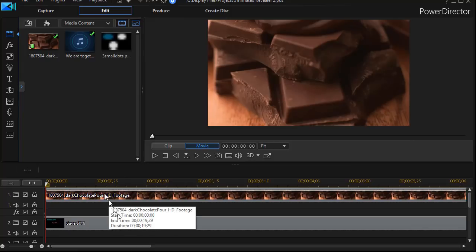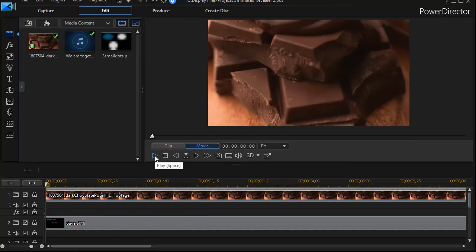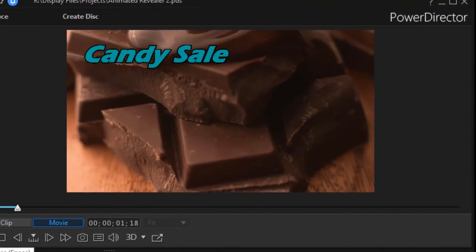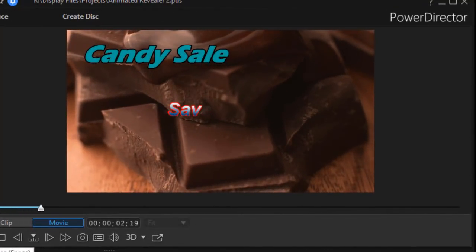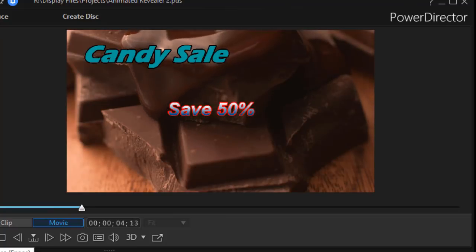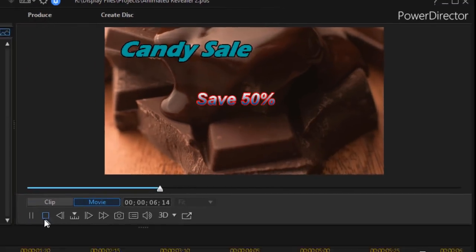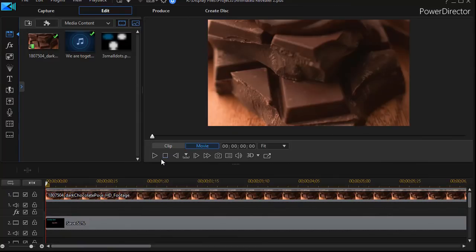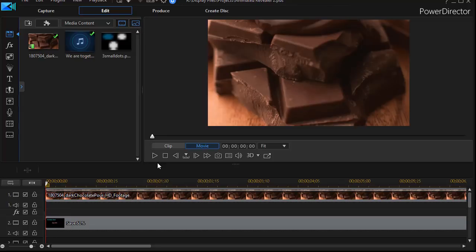We're going to have a slightly different clip here. If I play it without the revealer, here's what it looks like. We have Candy Sale drop down and then Save 50% in the center of the screen. So let's try to make that Save 50% to be highlighted by something that could be an animated revealer but is really a particle.